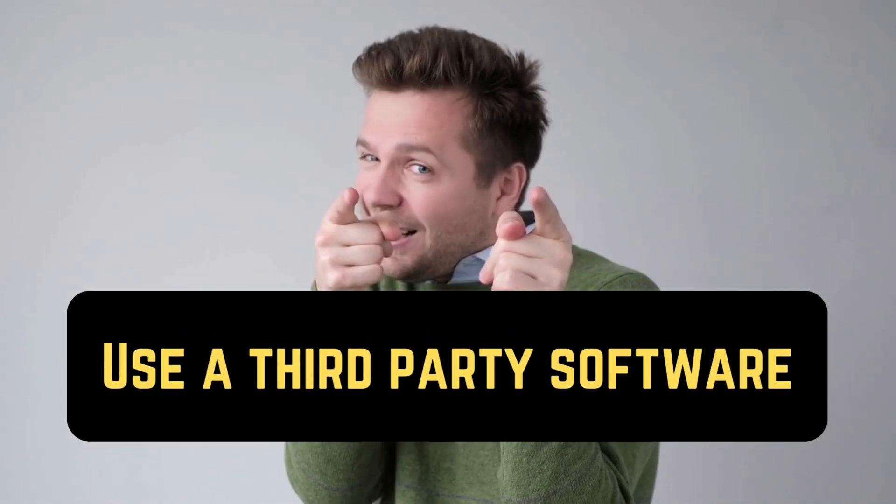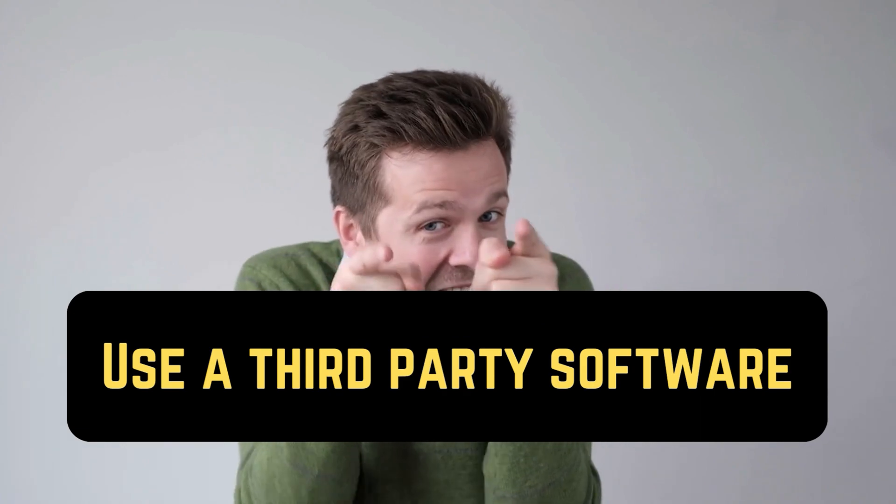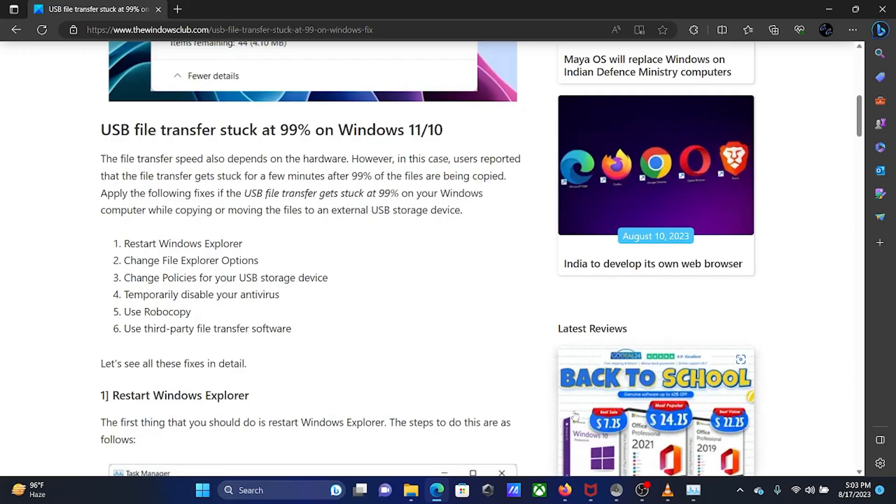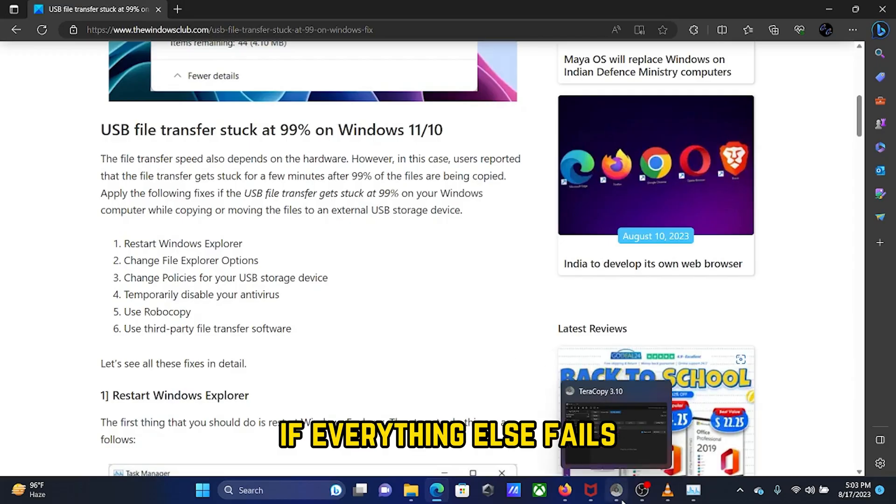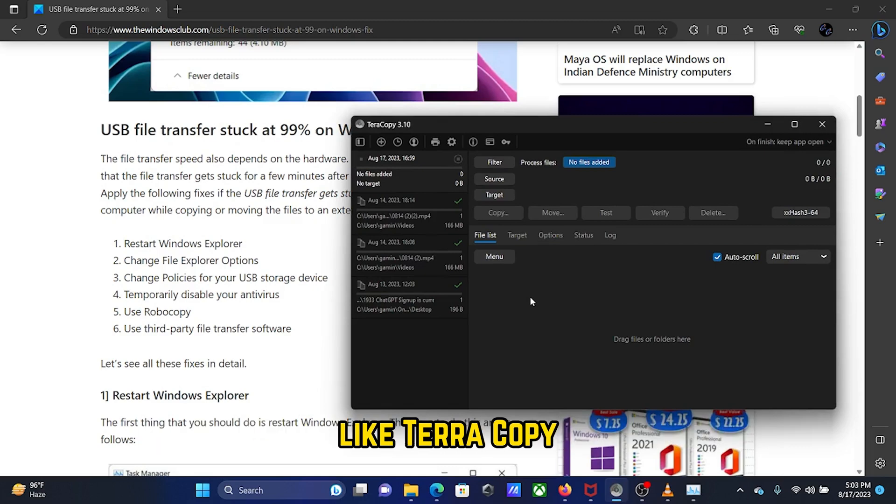Solution 5: Use a third-party file copy software. If everything else fails, you can use a third-party file copy software like Teracopy.